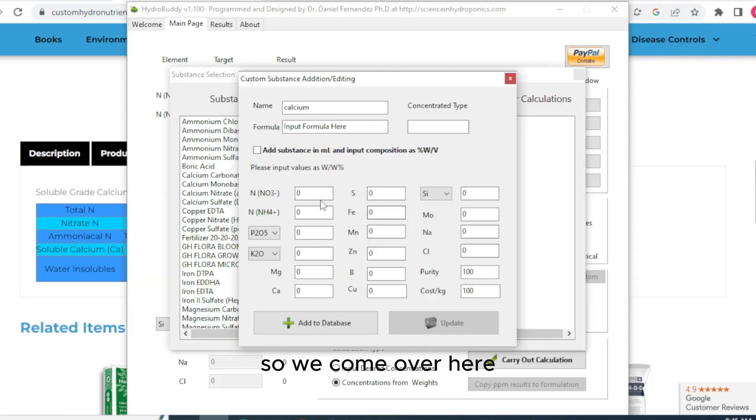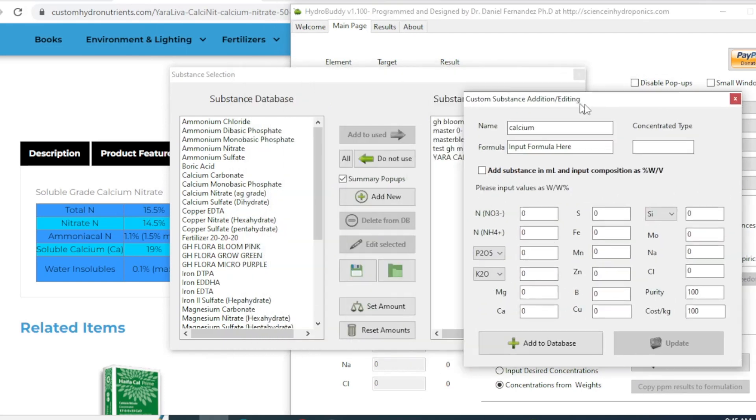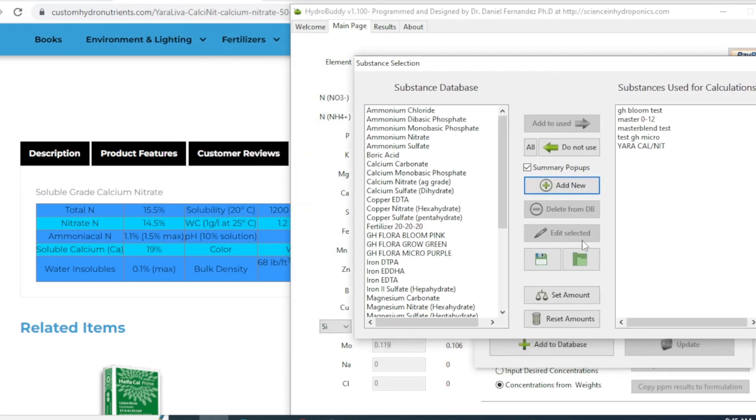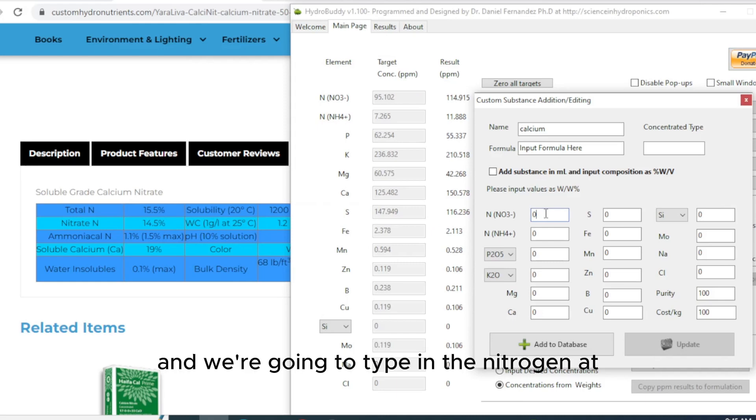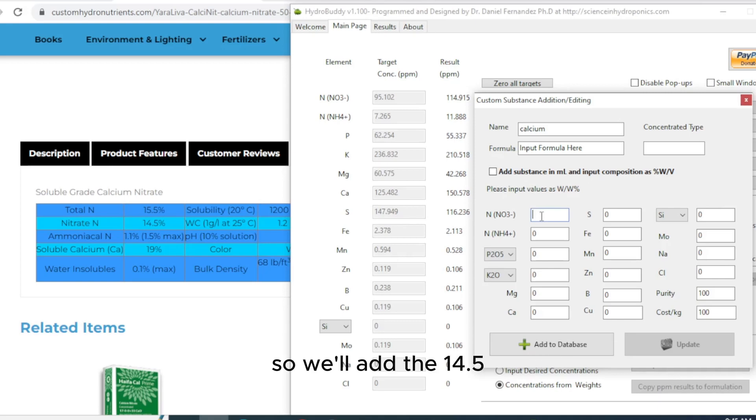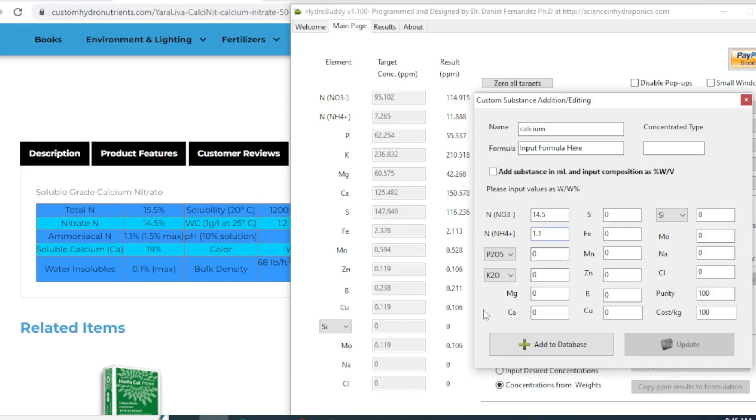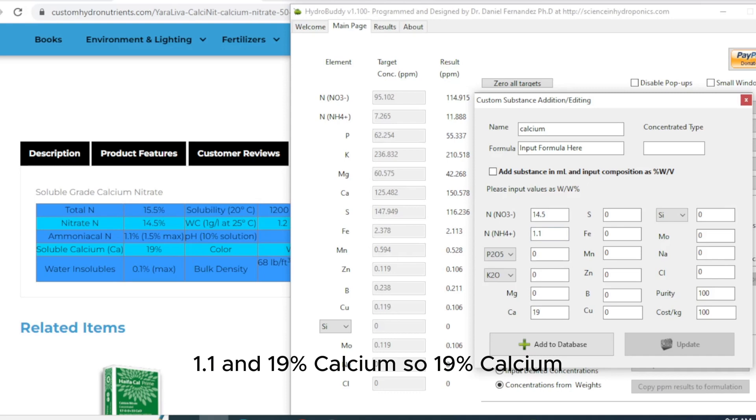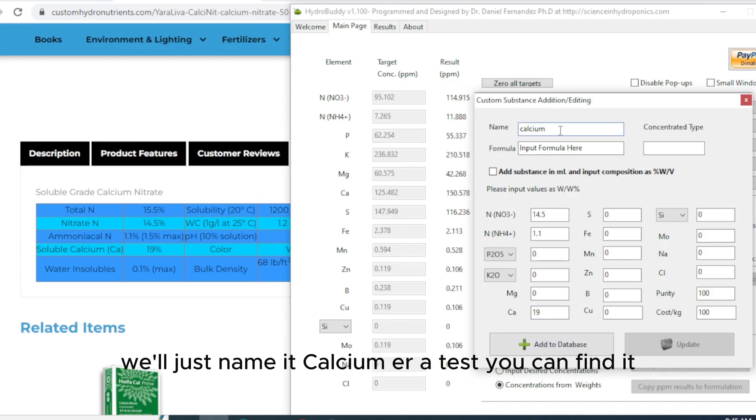So we come over here. And we're going to type in the nitrogen at 14. It's got calcium. 1.1. And 19% calcium. So 19% calcium. And we'll just name it calcium Yara test. We can find it.